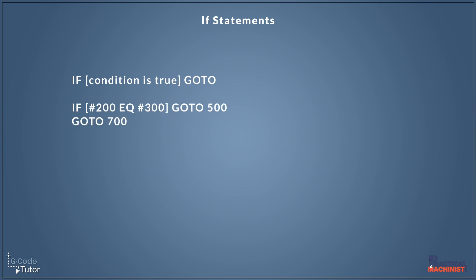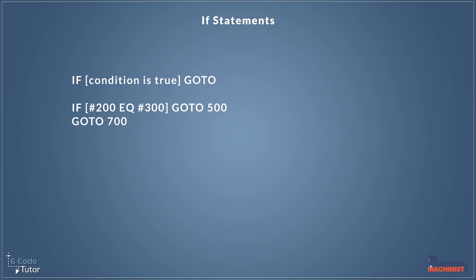So we would write the G-code like this. We would say if a variable is equal to another variable, then go to line 500. If it is not, it would carry on reading down the rest of the program. So for example, we could have go to line 700 below this.